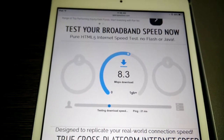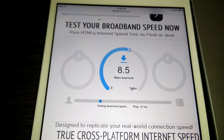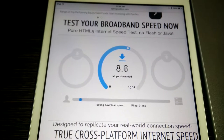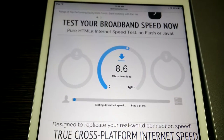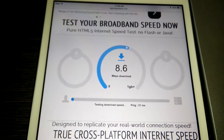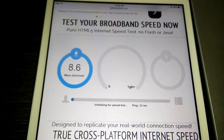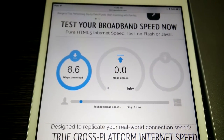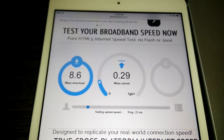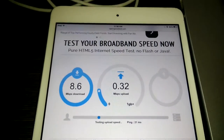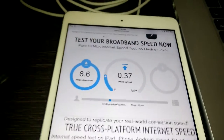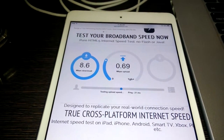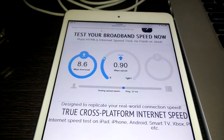Now the download test is going on. You can see the ping is 21 milliseconds. The download test is finished — my download speed is 8.6 megabits per second. Now it's testing my upload speed.